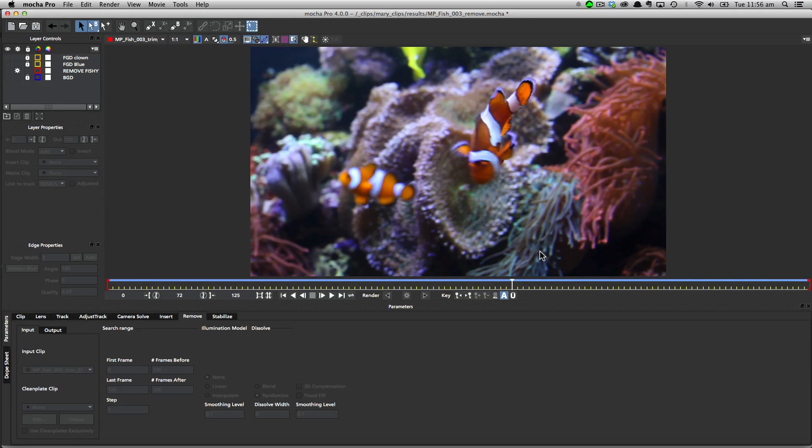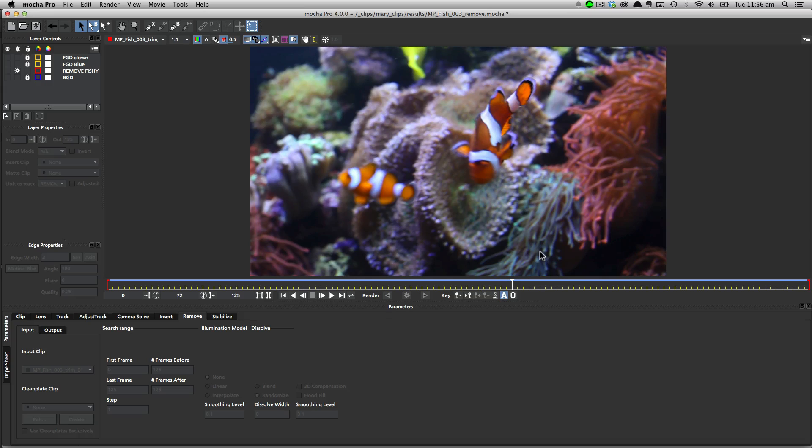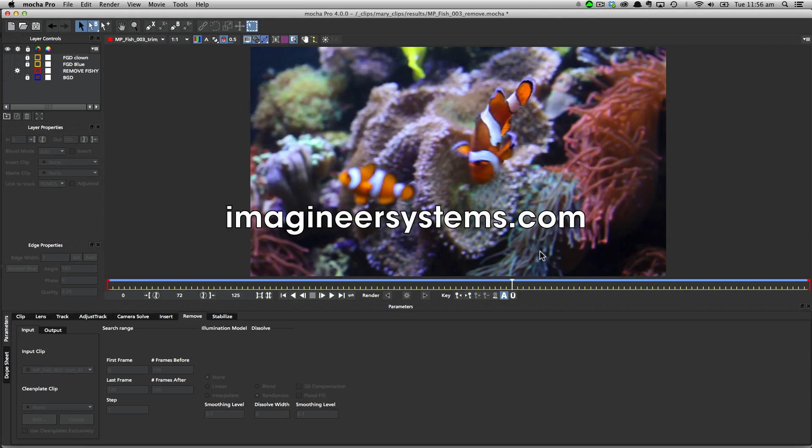Now we are specifically going to be focusing on the Remove Module in this tutorial, so we're not going to focus too much on the tracking and roto side. If you need to know more about tracking and roto specifically, please check out some of the great tutorials available on the ImagineerSystems.com website.